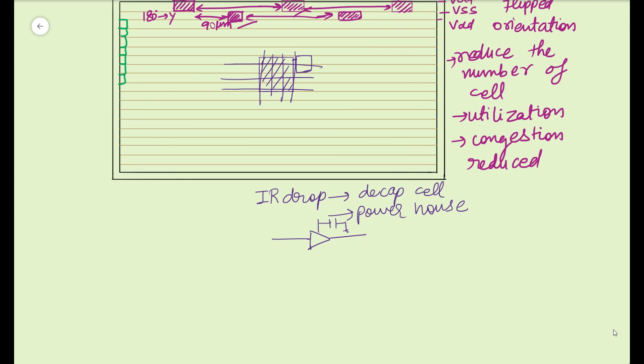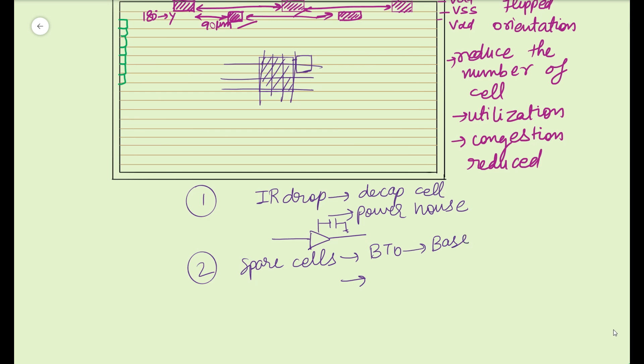And next is your spare cell. So spare cell is used when you are doing an ECO and your base is already frozen and you are about to do the tape out of your design to the foundry, or maybe for your verification fixes and everything, so let's say your base is frozen. In that case, when your base is already frozen, you cannot do anything related to the insertion of cell. You cannot do cell insertion for fixing any timing violation. Cell insertion is not allowed.